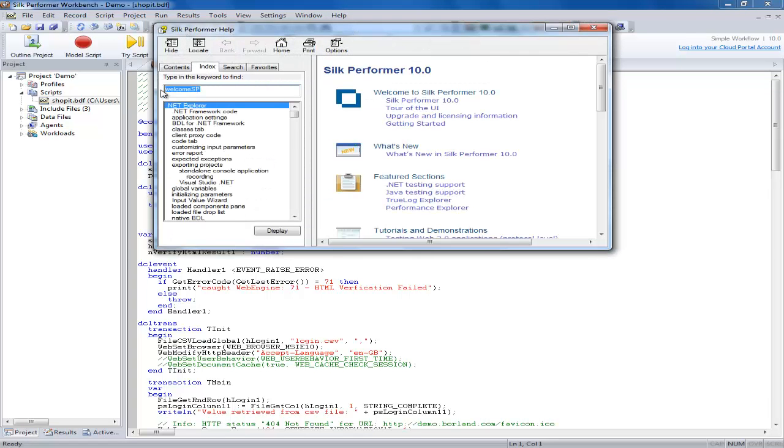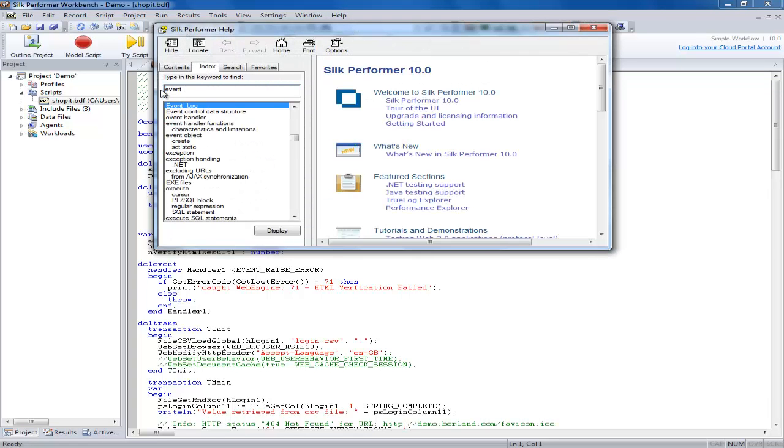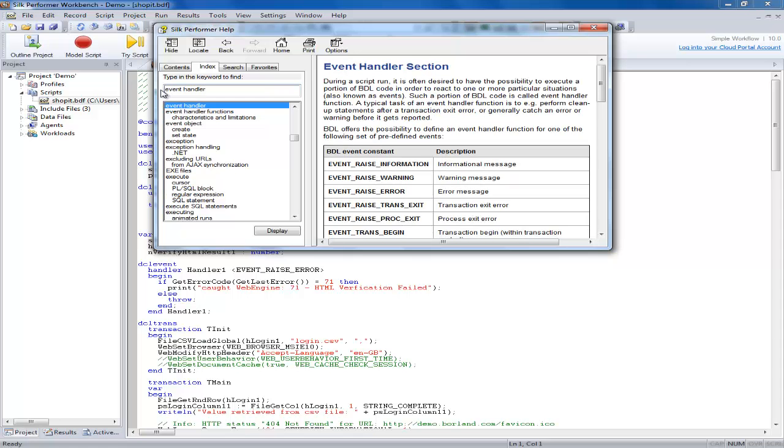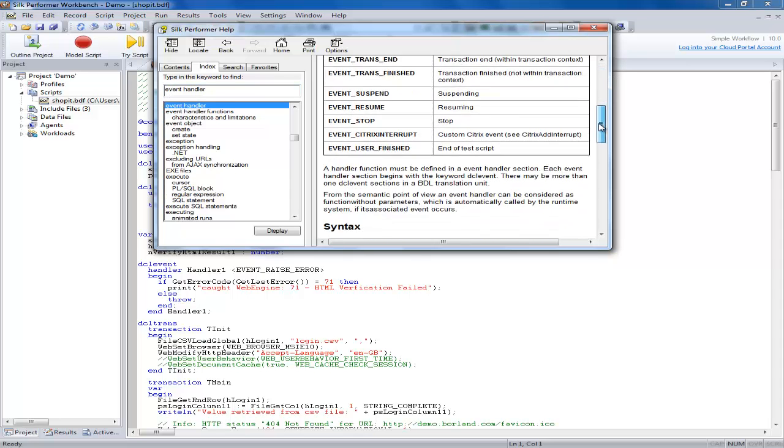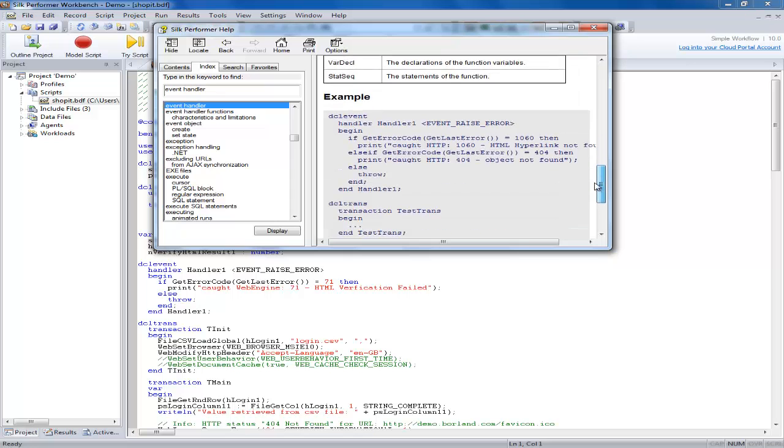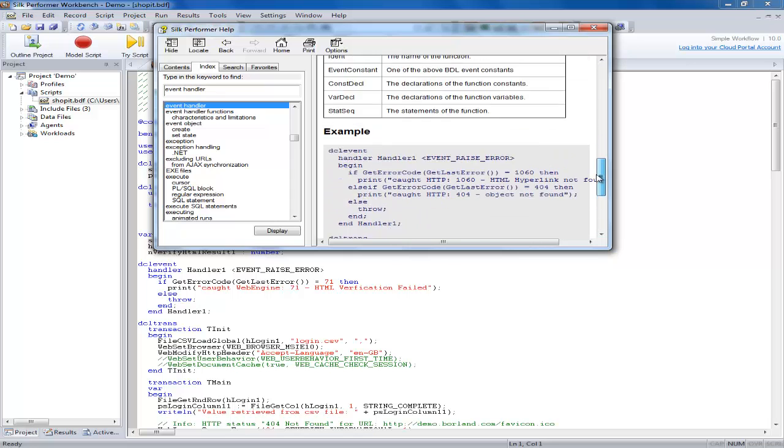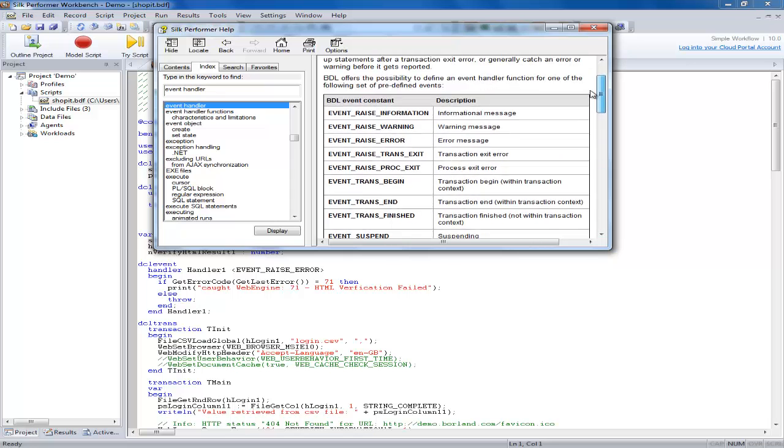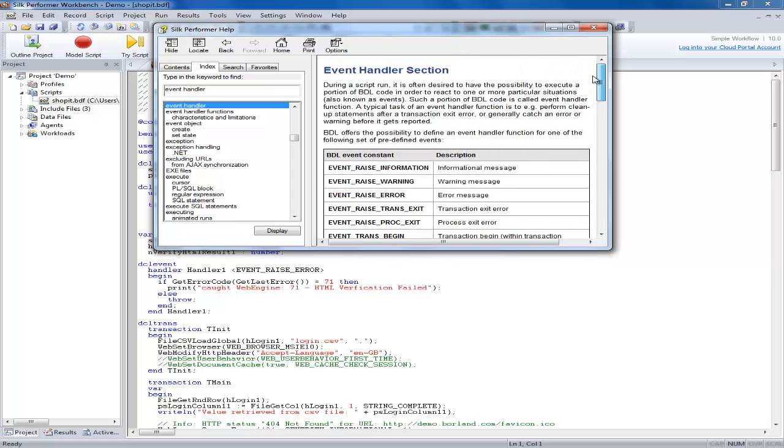A typical task of an event handler function is to perform for example clean up statements after a transaction exit error or generally catch an error or warning before it gets reported. You can find full details on event handlers and the available options in the Silk Performer help file.